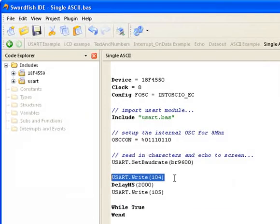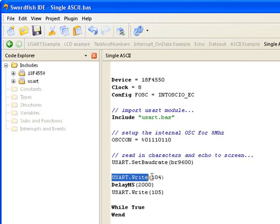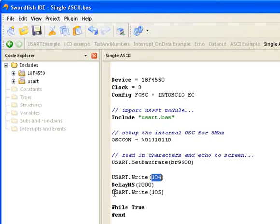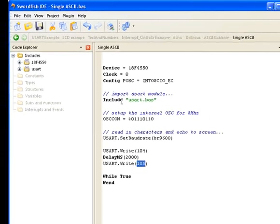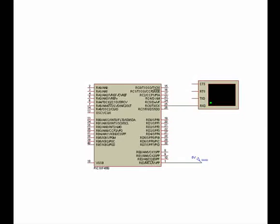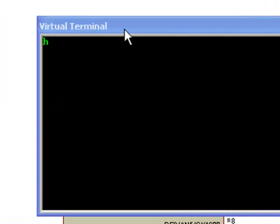I made a little program to explain how that works. Using the USART library and sending the ASCII character 104, you just need to write the decimal value, then delay for 2 seconds, then write 105. So I go to my simulation software, start the simulation, and you can see that it outputs H followed by I.